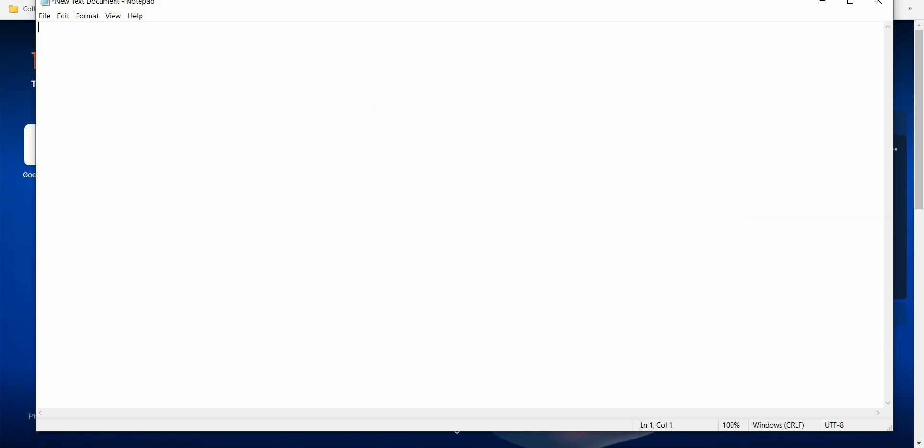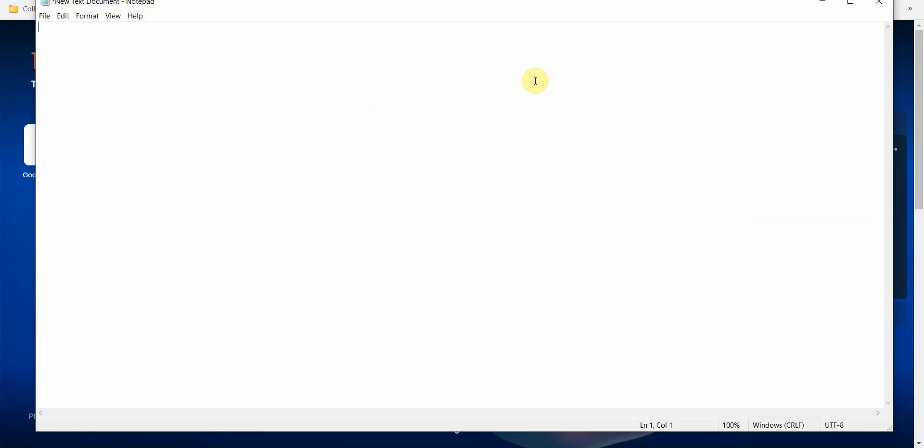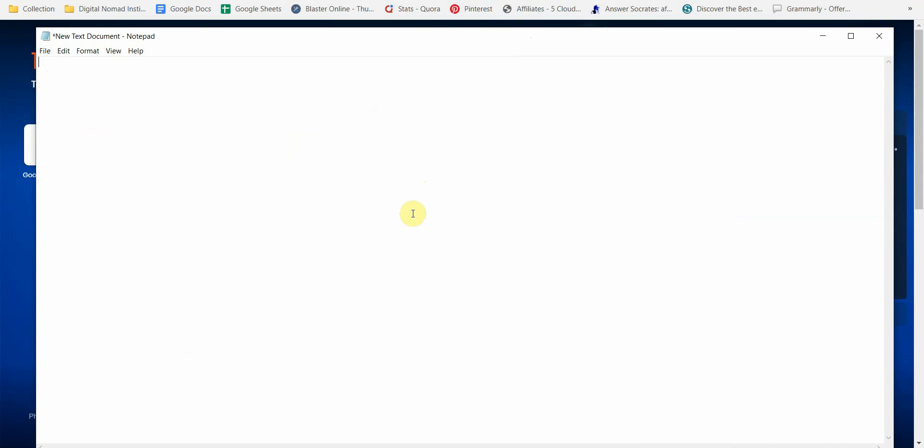The first method is using Windows' own internal speech detection software. You would type in the Windows key plus H, and this is what's going to happen.